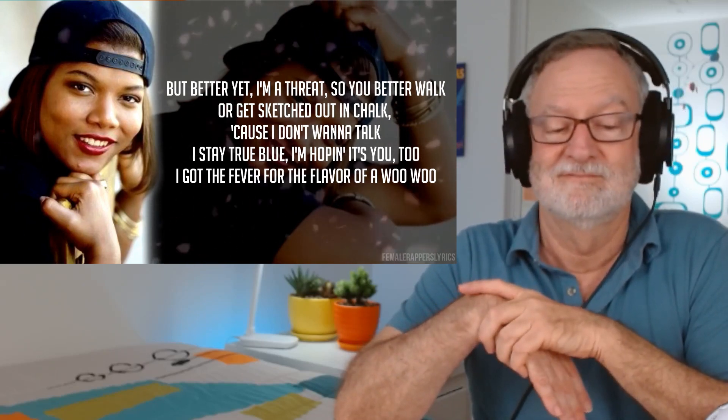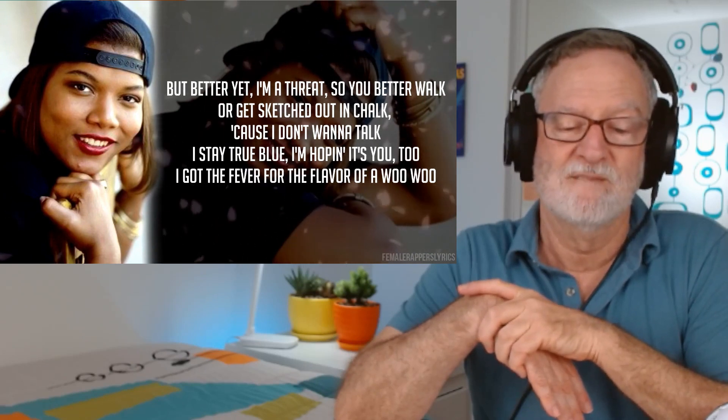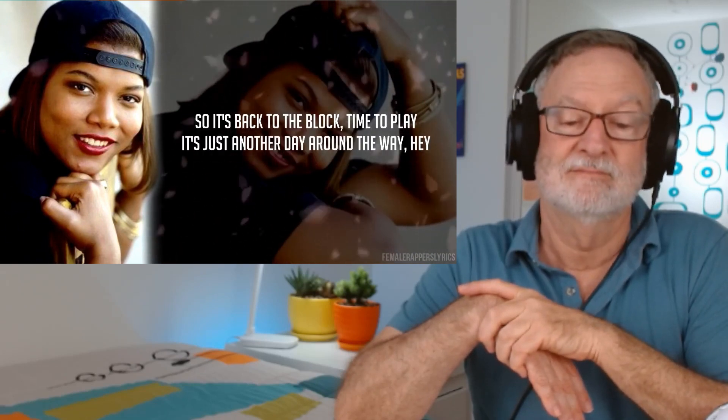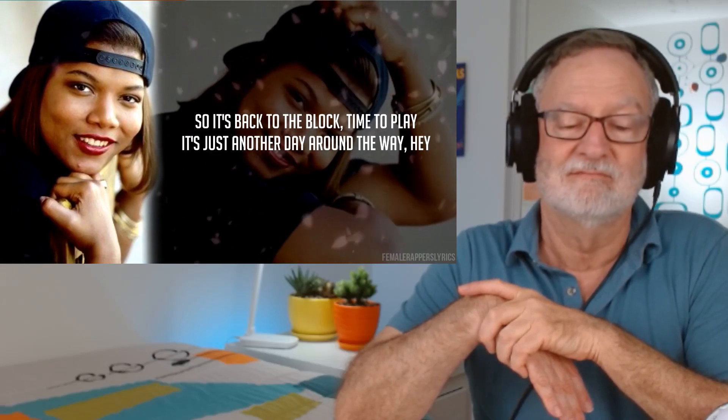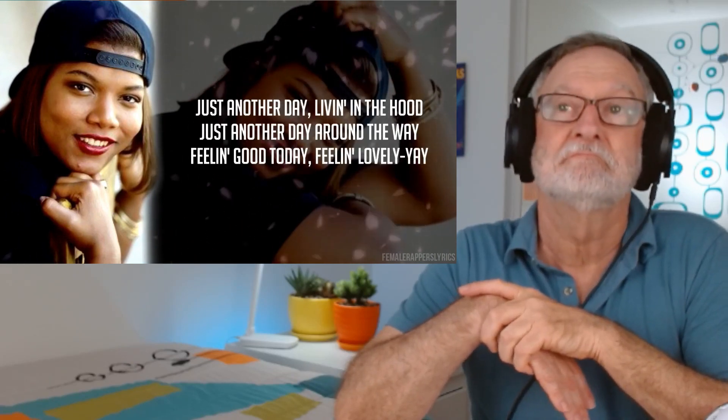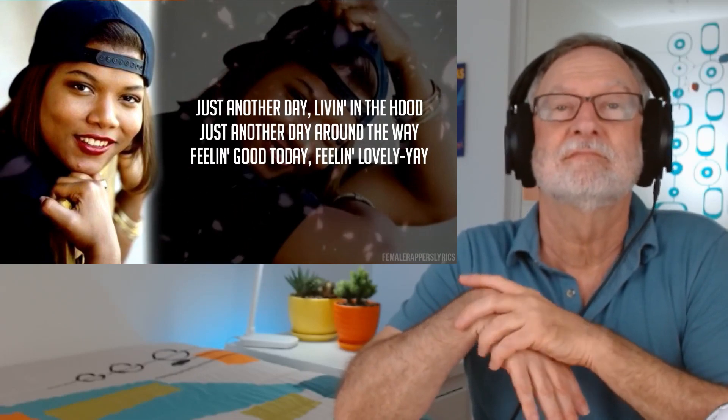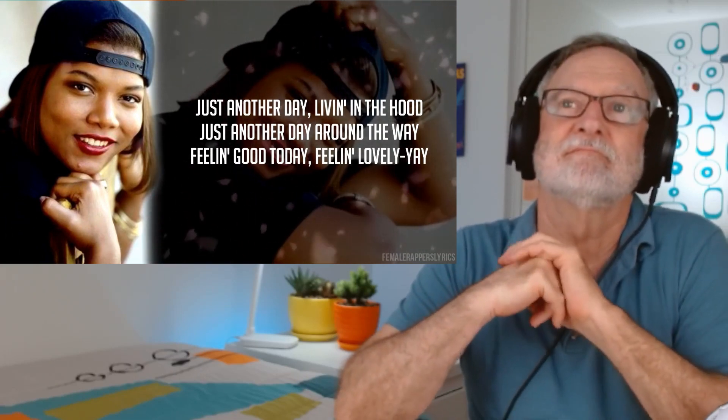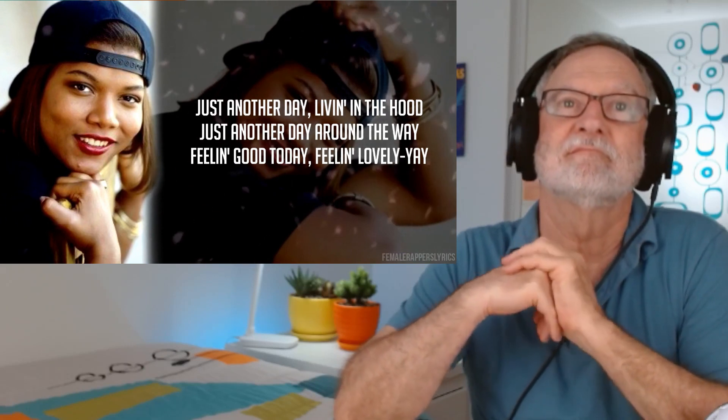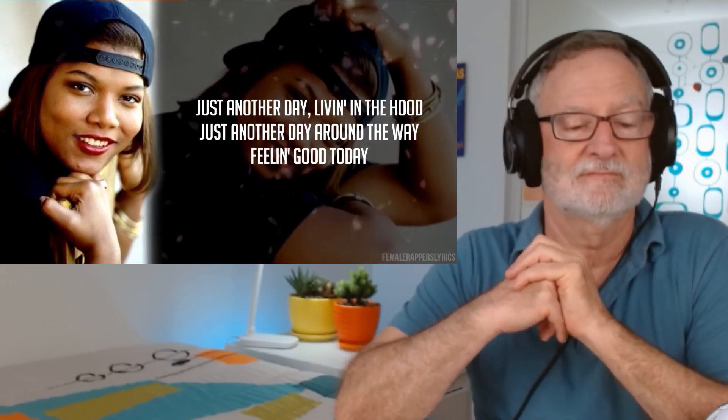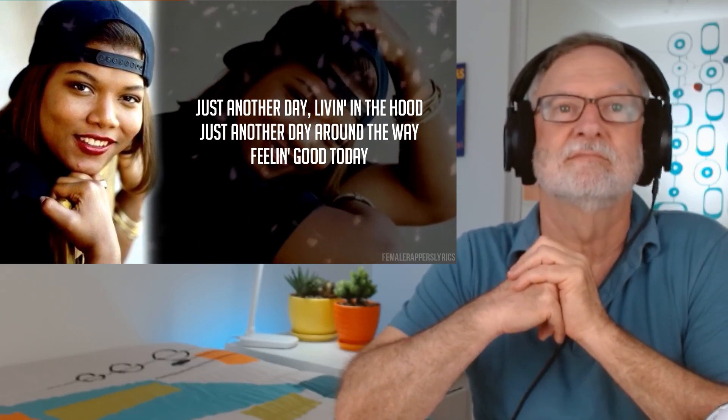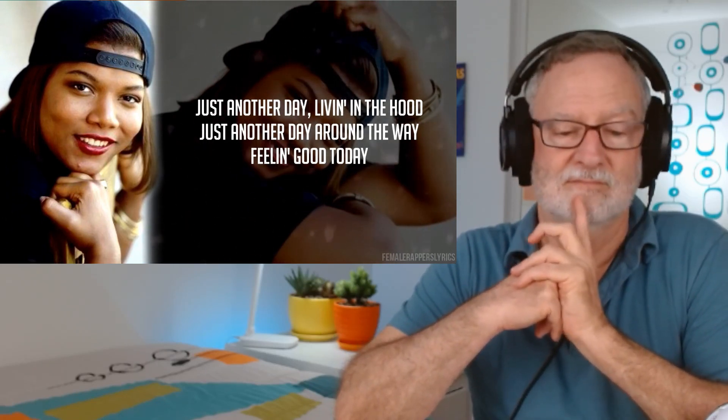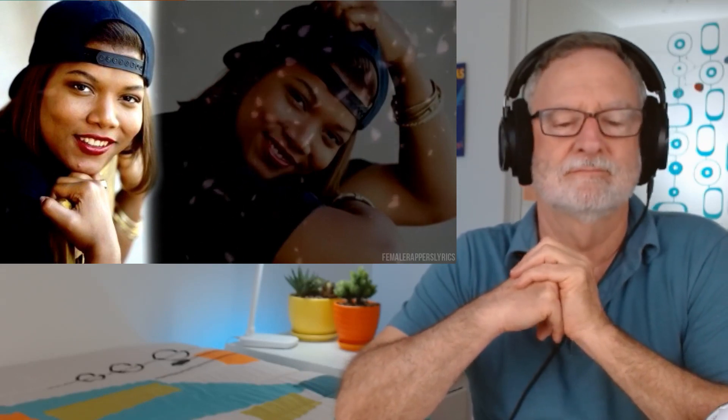I stay true blue, I'm hoping it's you too. I got the fever for the flavor of a hoop-roo. So it's back to the block, time to play. It's Just Another Day around the way. Just Another Day. Living in the hood. Just Another Day around the way. Feeling good today. Feeling lovely.